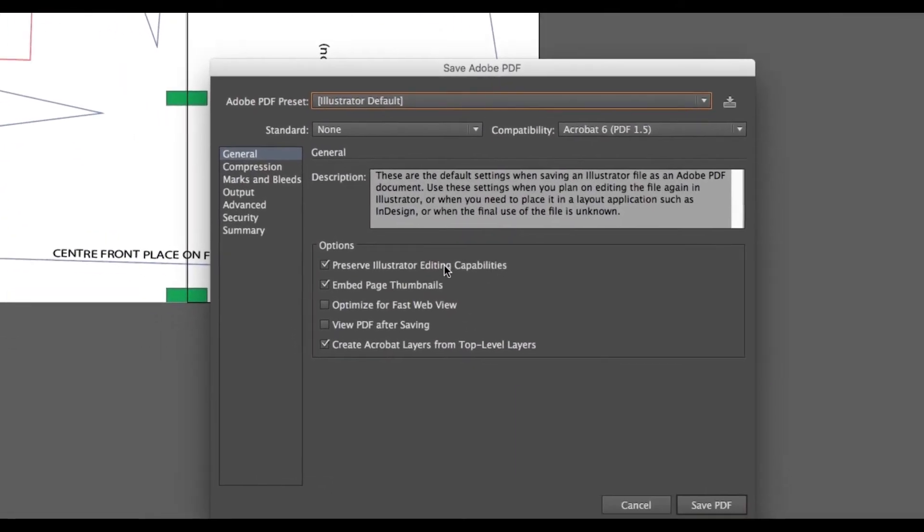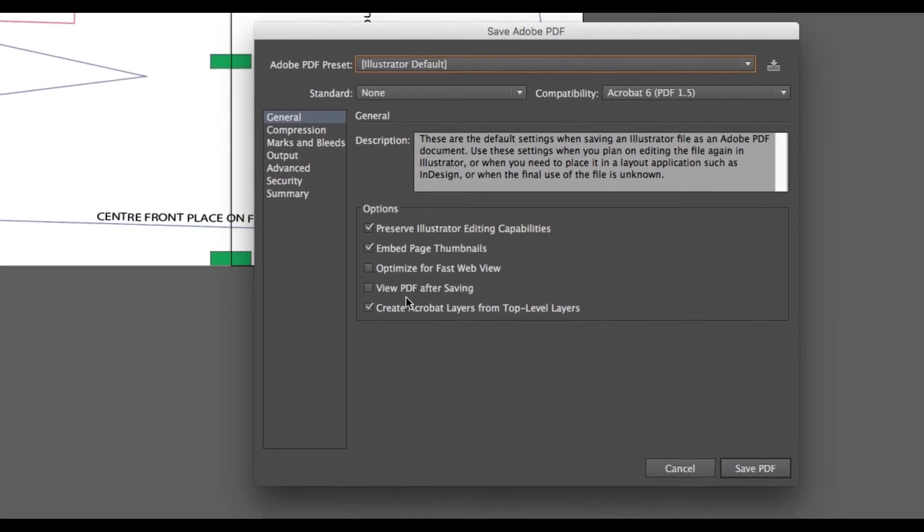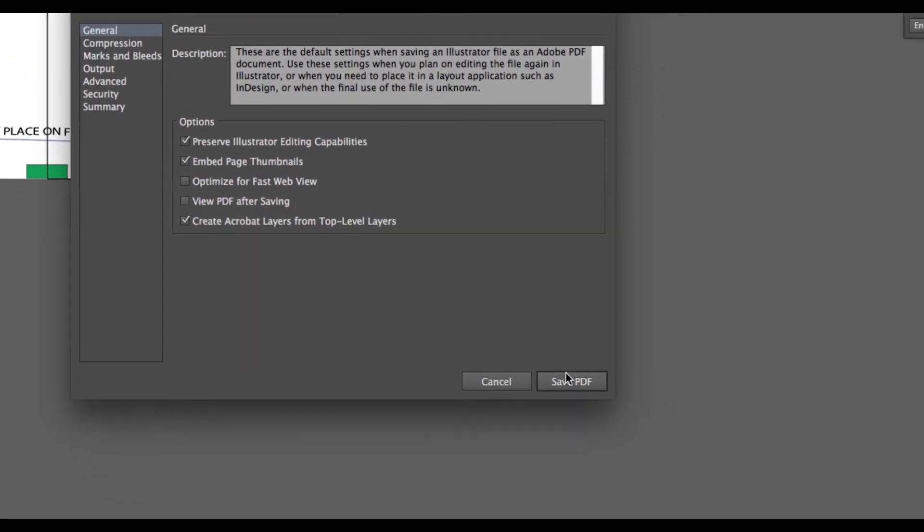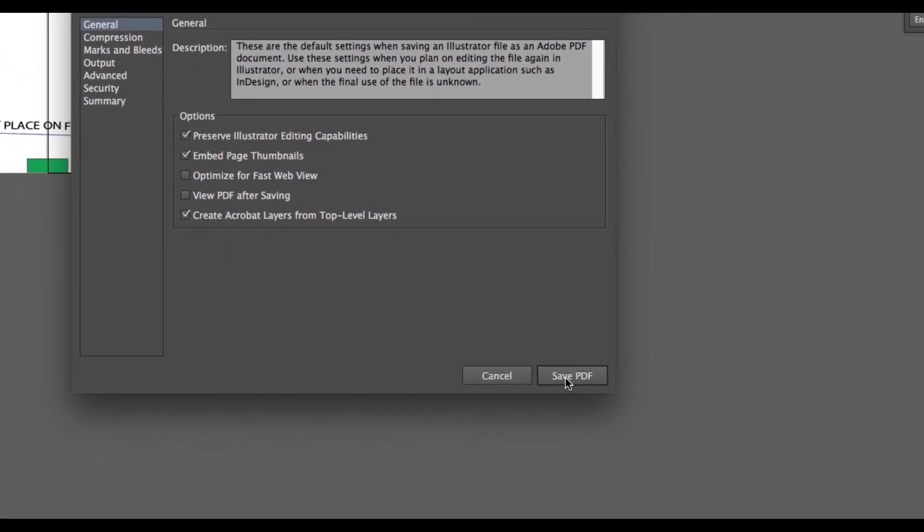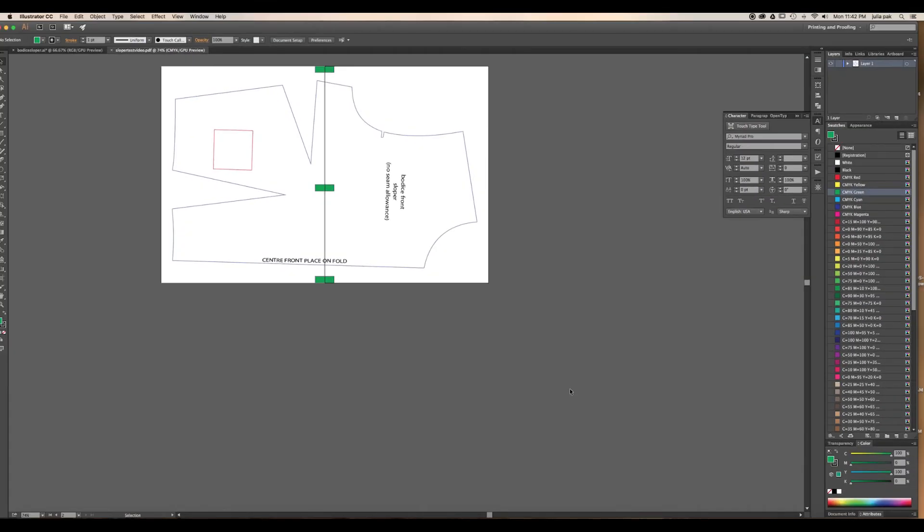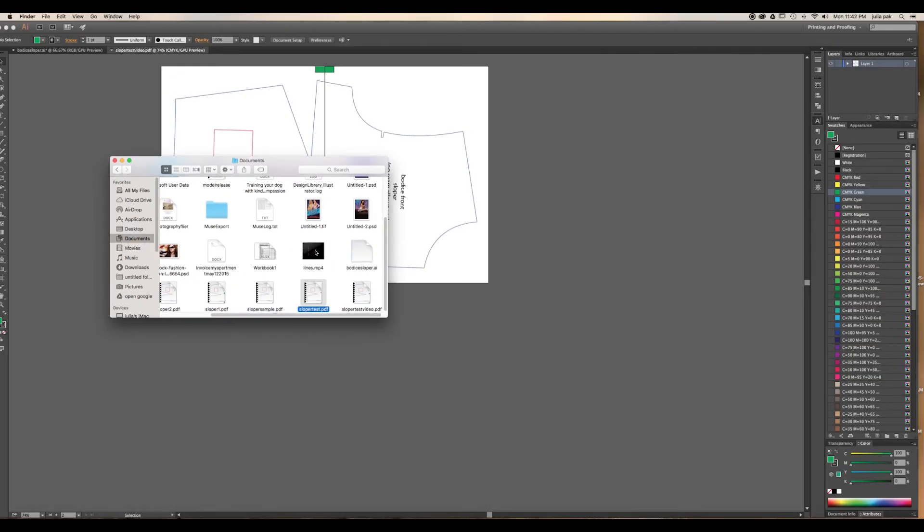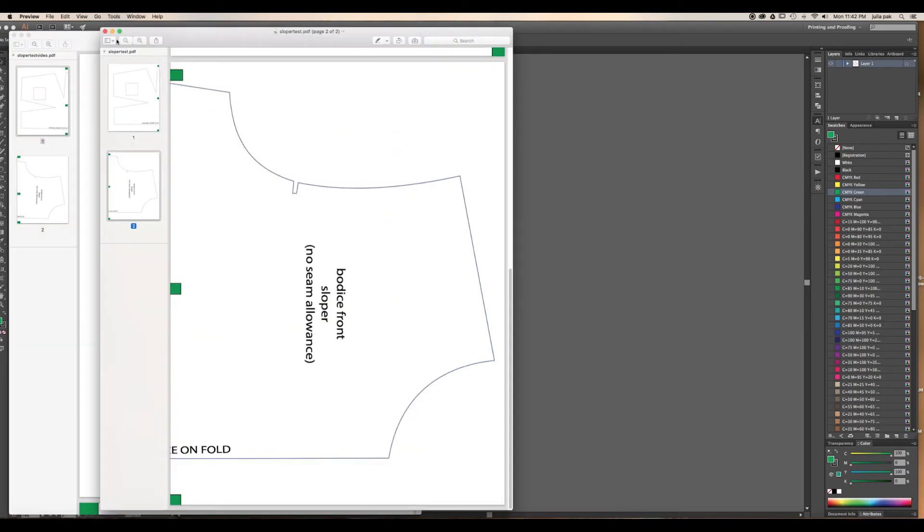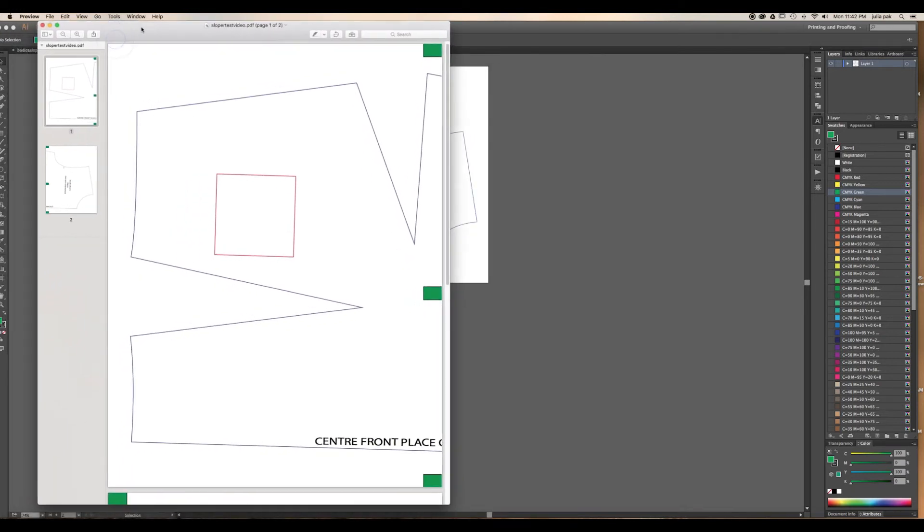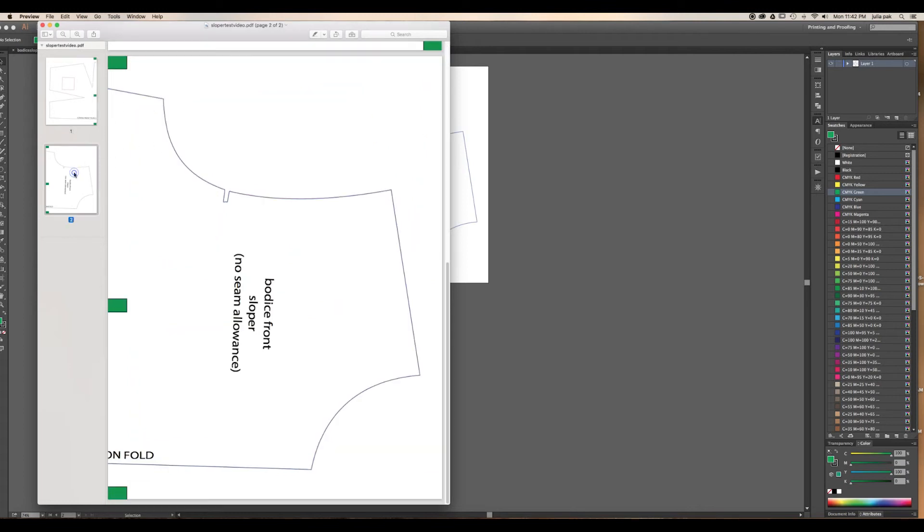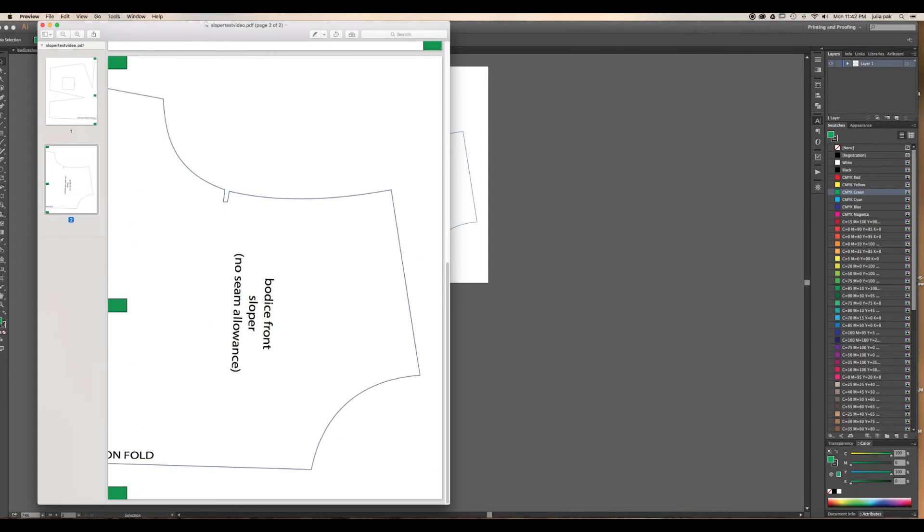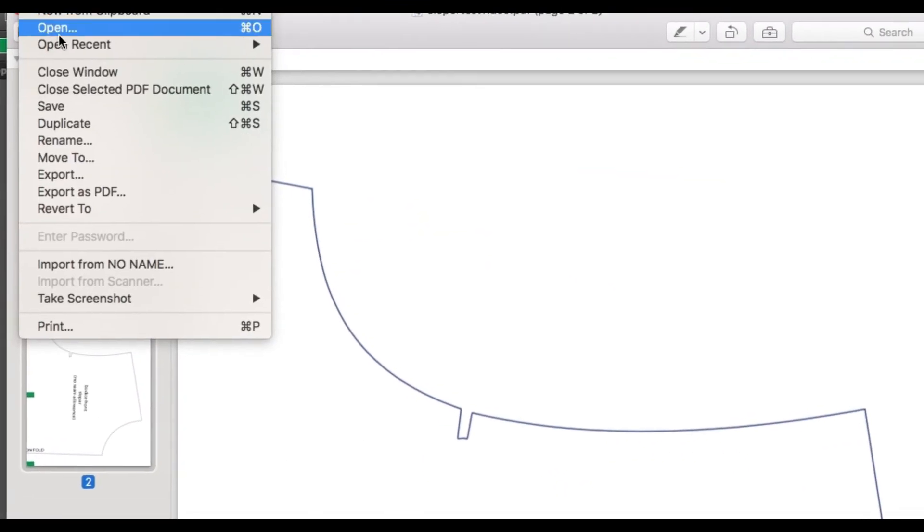Now this box will pop up. You could unclick all these. It'll make your file smaller, but it really doesn't matter. So save PDF. After you've saved it, you're going to go under documents and you're going to find it. So mine is here. I have my sloper up here. As you can see, it's on two pages, one, two.